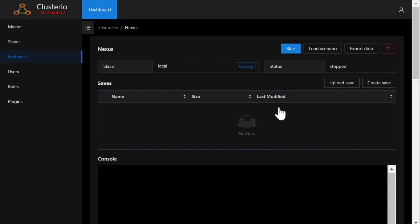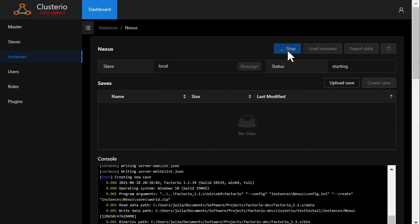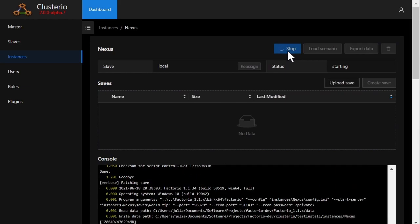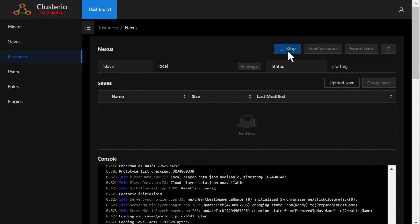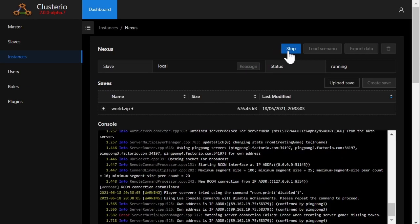I now have a Factorio server that's ready to run, and when I click start it will create a new save with the default map settings, a random seed, and start it.